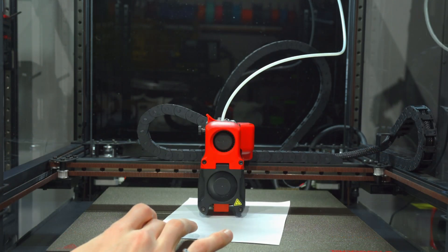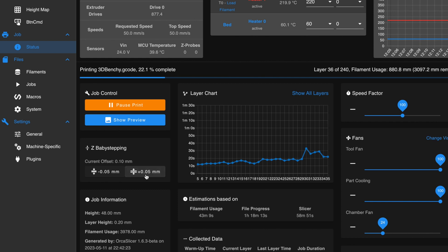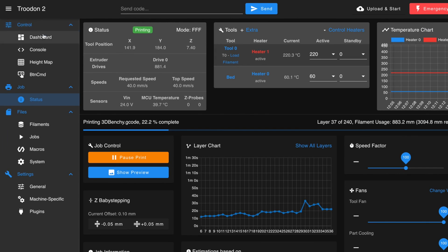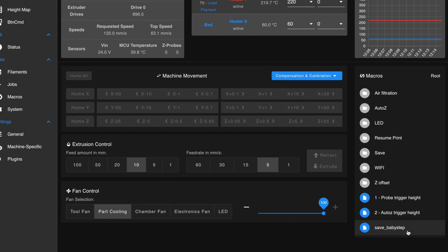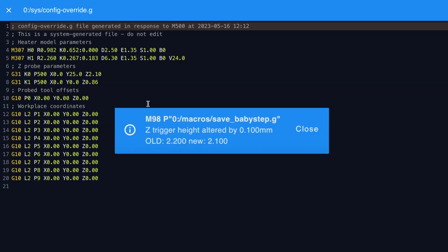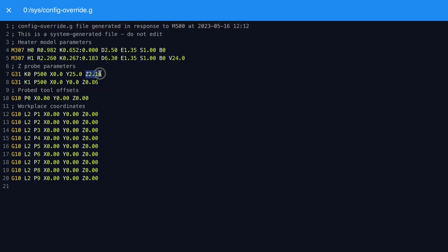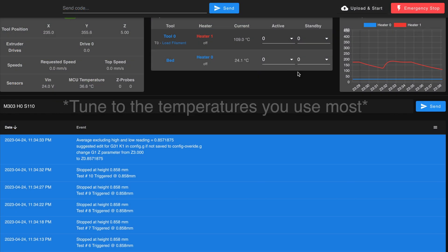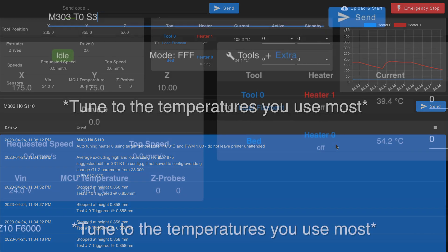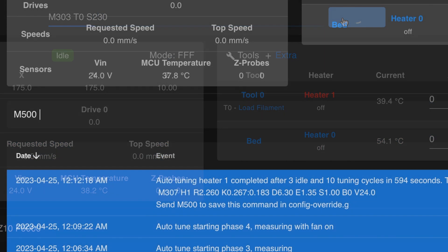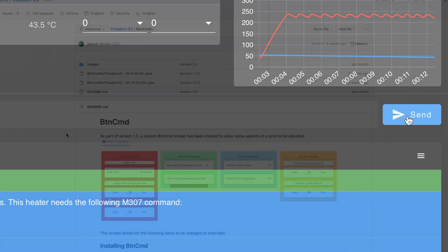The first time you print, you'll likely need to fine tune the z offset using the baby stepping controls in the web interface. Once you're happy with the first layer squish, use the save baby step macro to automatically update the z offset saved in the config override. Next, we'll run a PID auto-tune on the bed and the hotend by pasting the indicated commands into the console. After completion, send m500 to save the values to the config-override file.